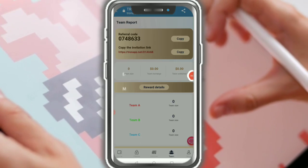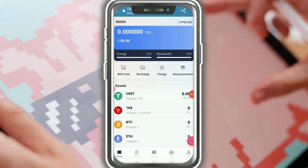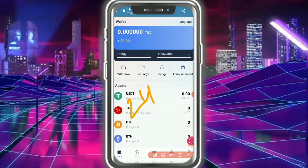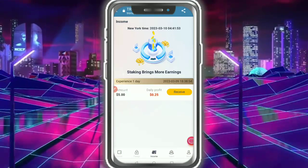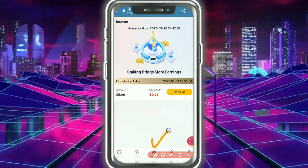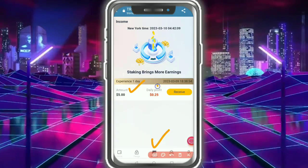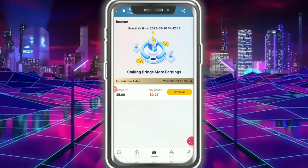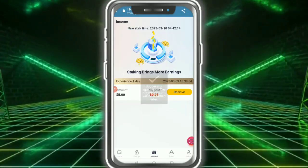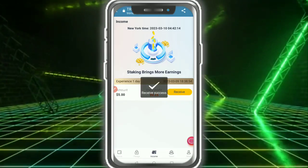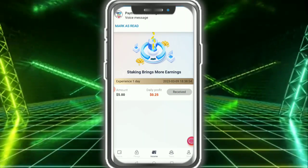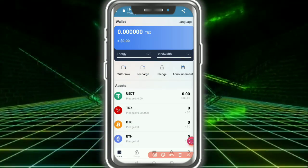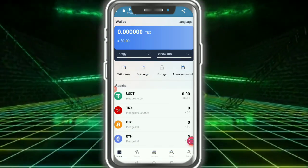After 24 hours I completed my wait and made this video. Tap on Income — you can see 5 USDT and 0.25 USDT profit. Tap on Receive. After receiving successfully, you need to check out — your income is successfully received.